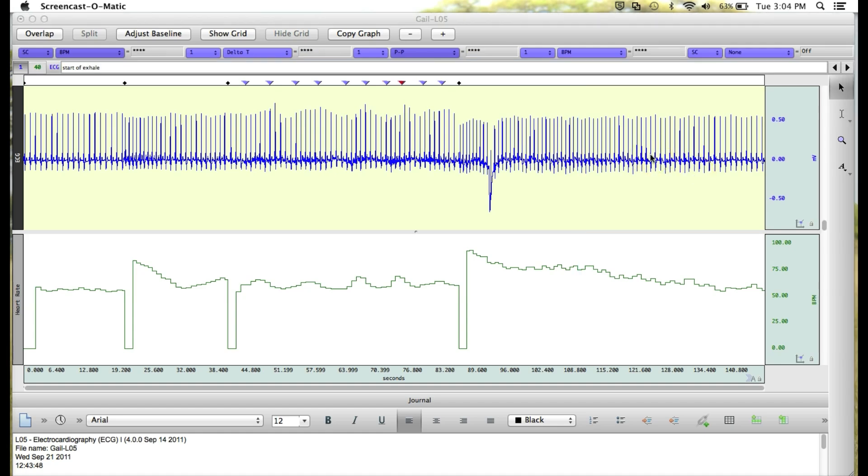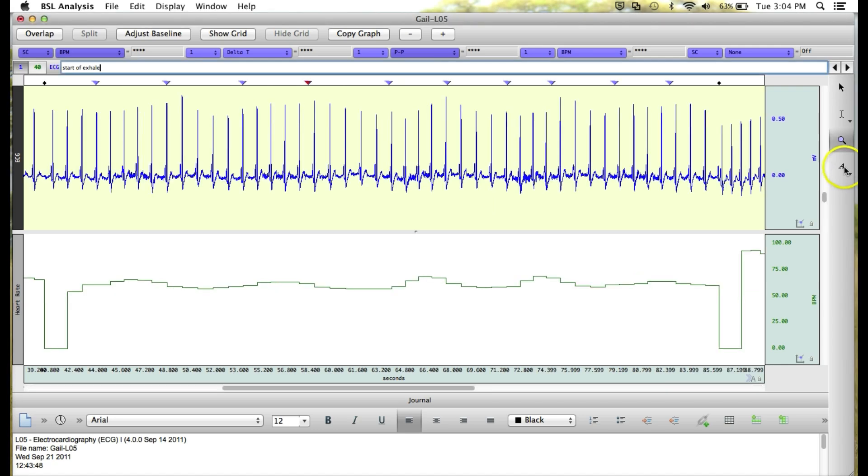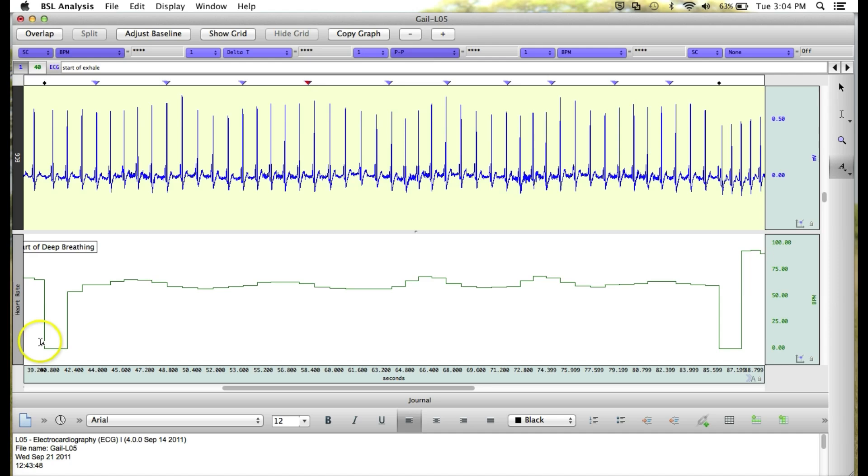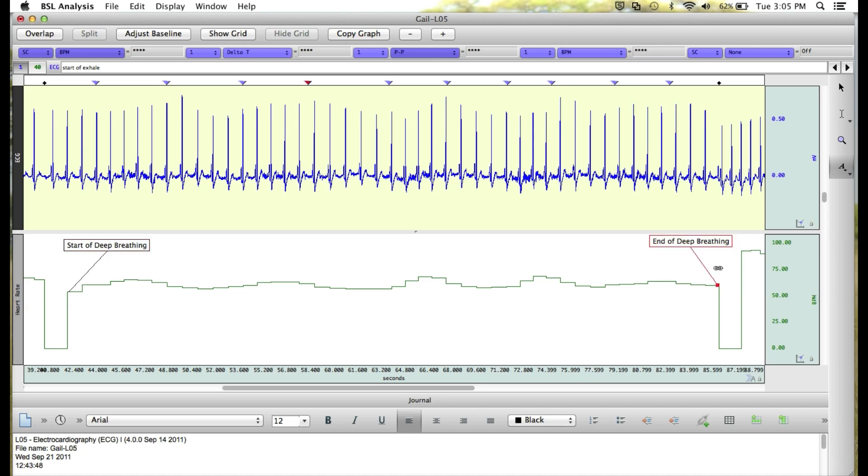After recording, you can also put text annotations on your graph. We can click on the little A icon over here on our toolbar. And then click anywhere on the waveform to enter text. So I'm going to say start of deep breathing.